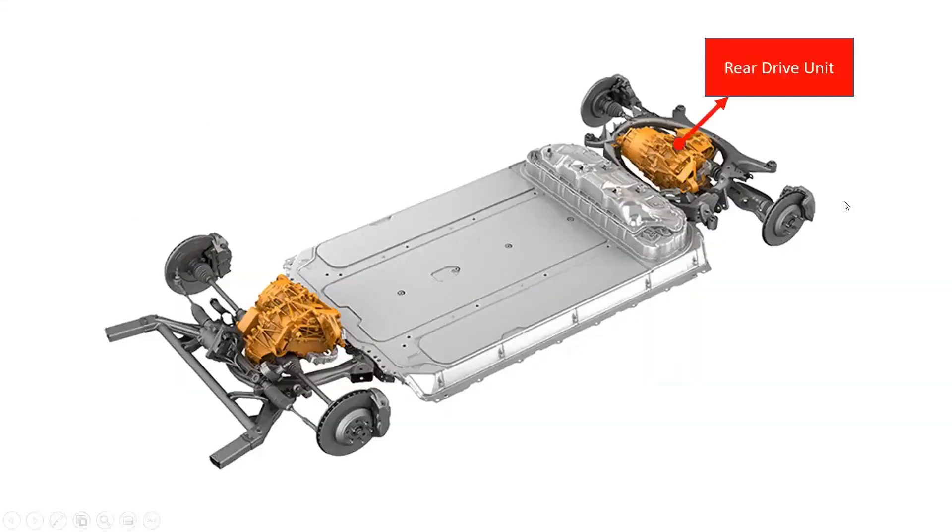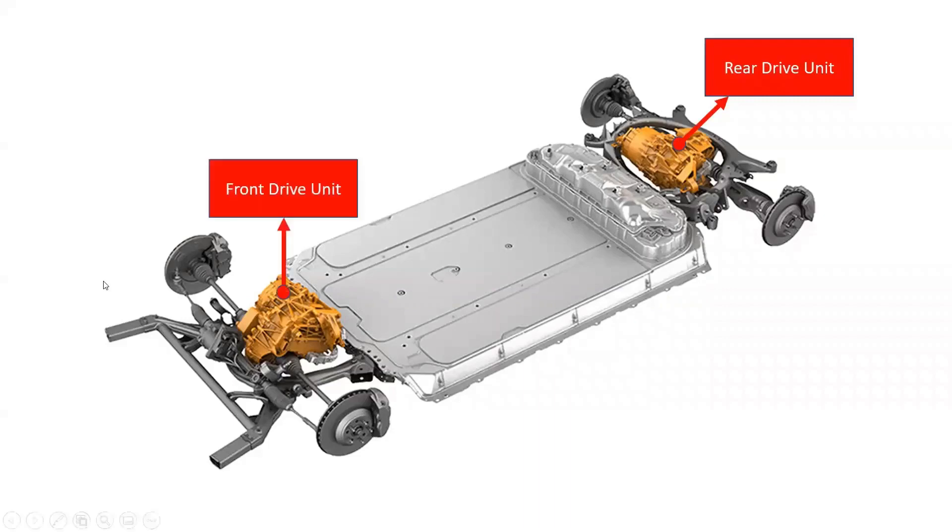The rear drive unit is located between the rear wheels. The front drive unit, if equipped, is located between the front wheels.